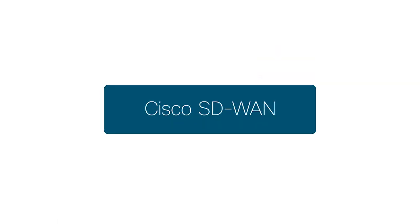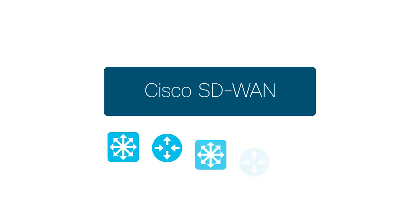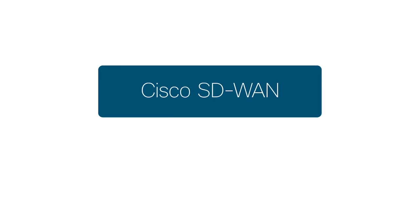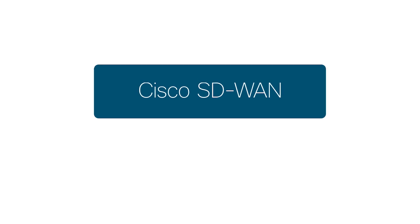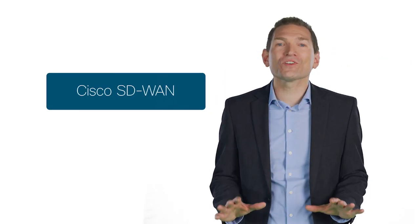Did you know that your existing ISR and ASR routers are capable of integrating with Cisco SD-WAN? That's right. Through a simple software upgrade,